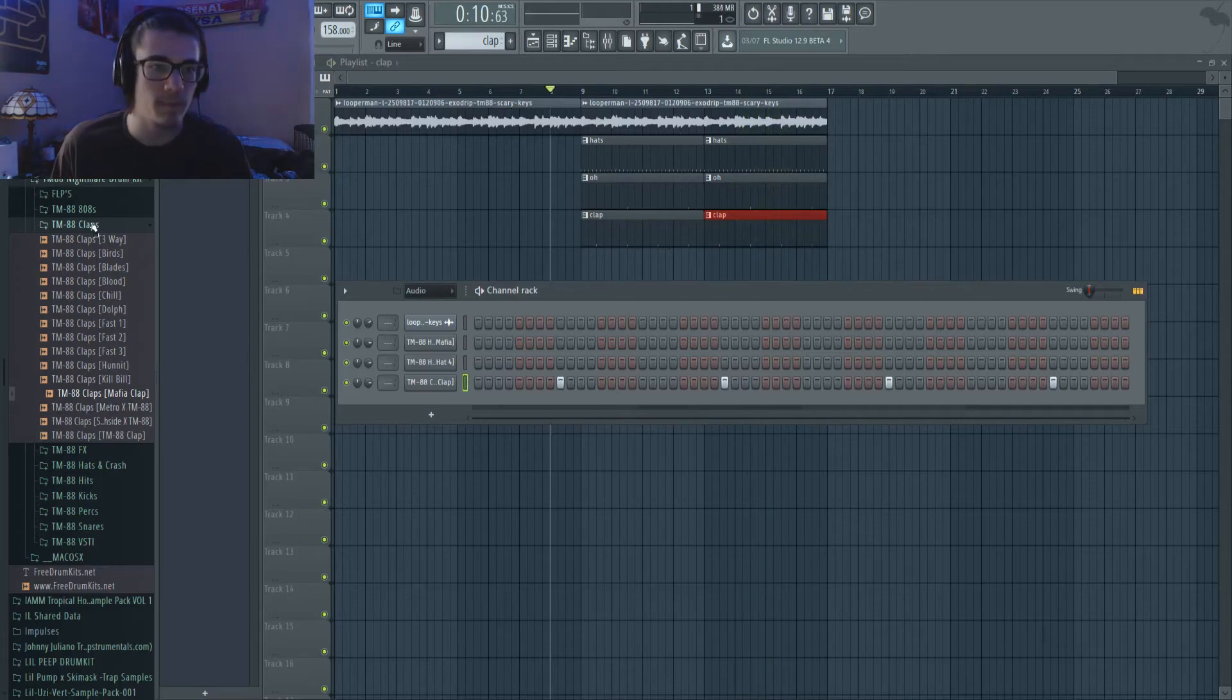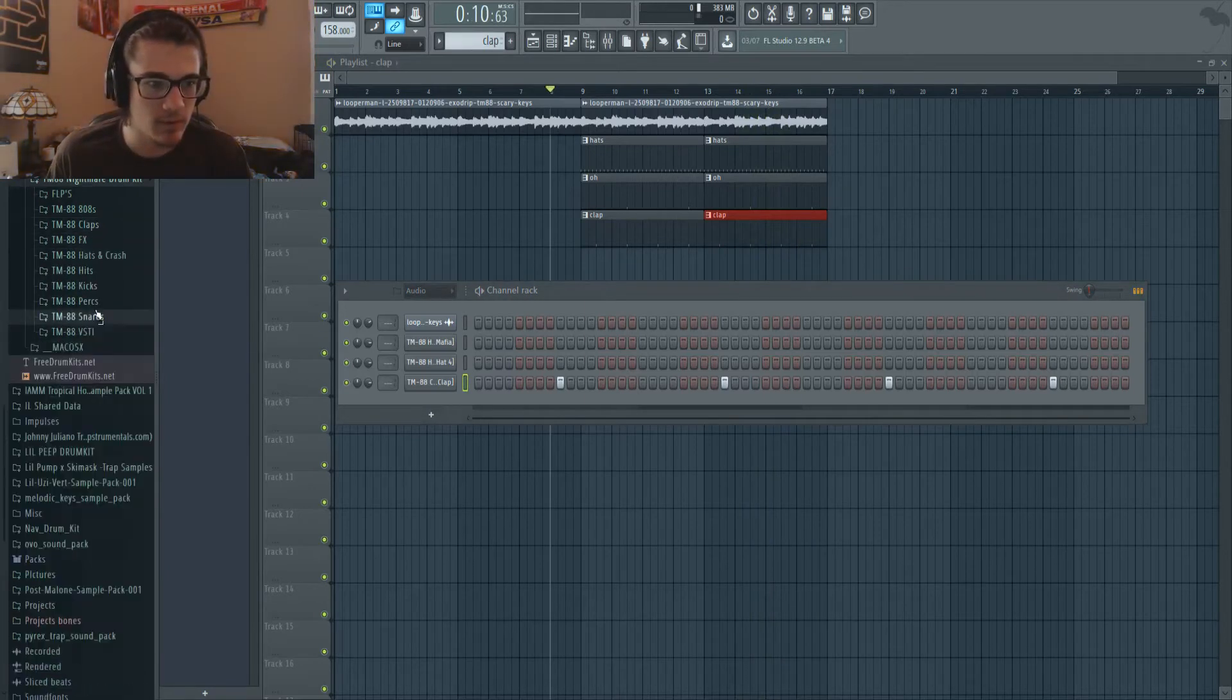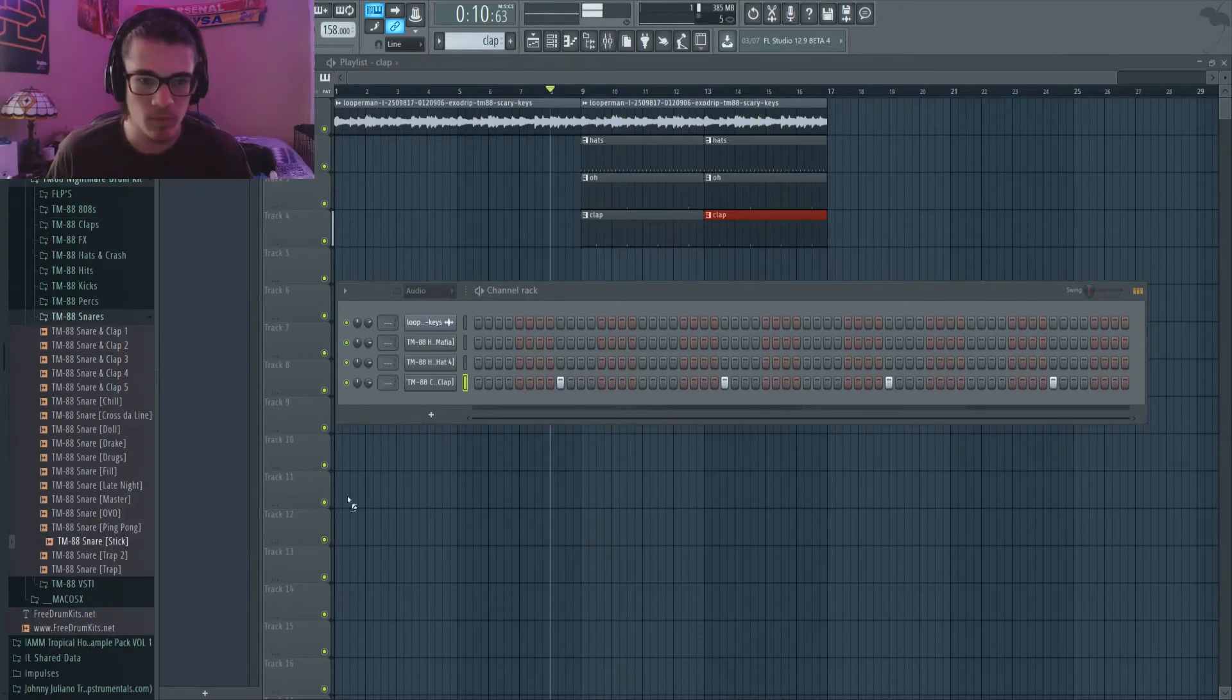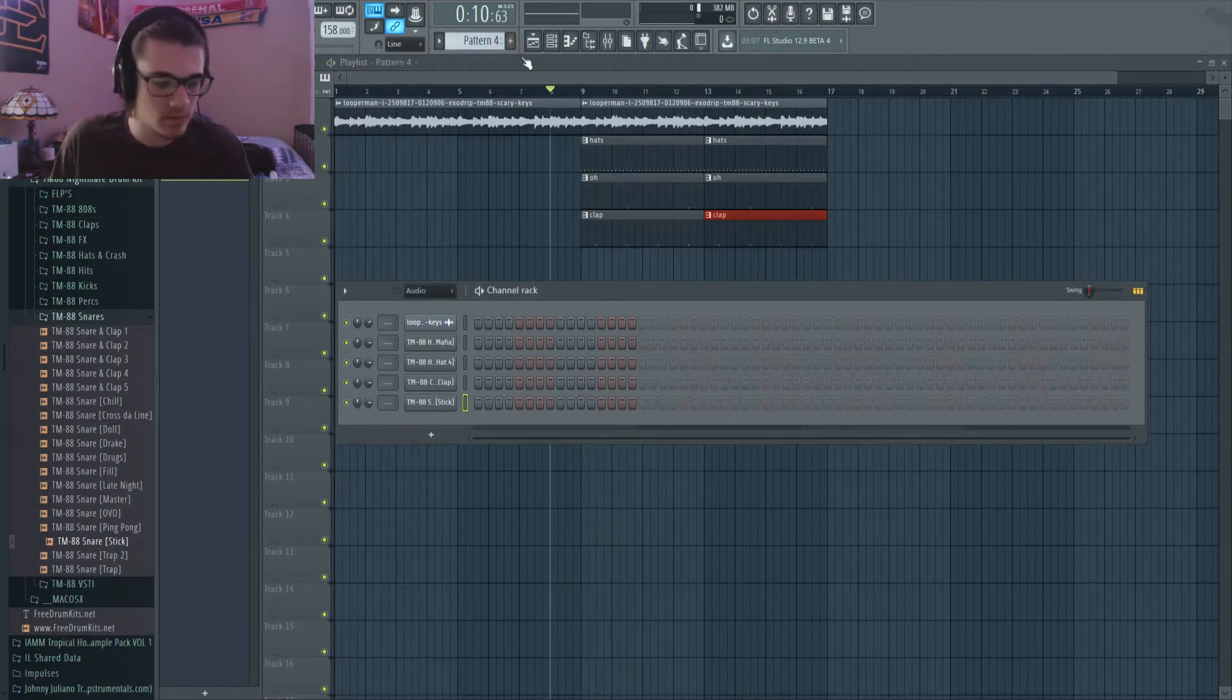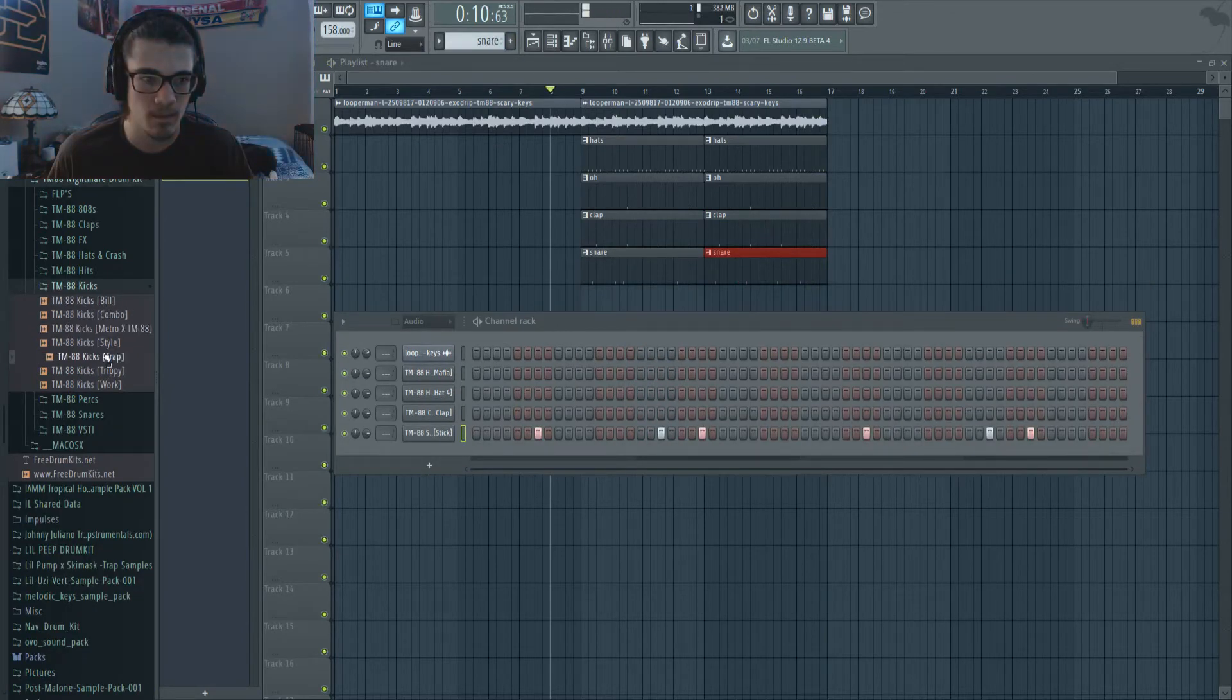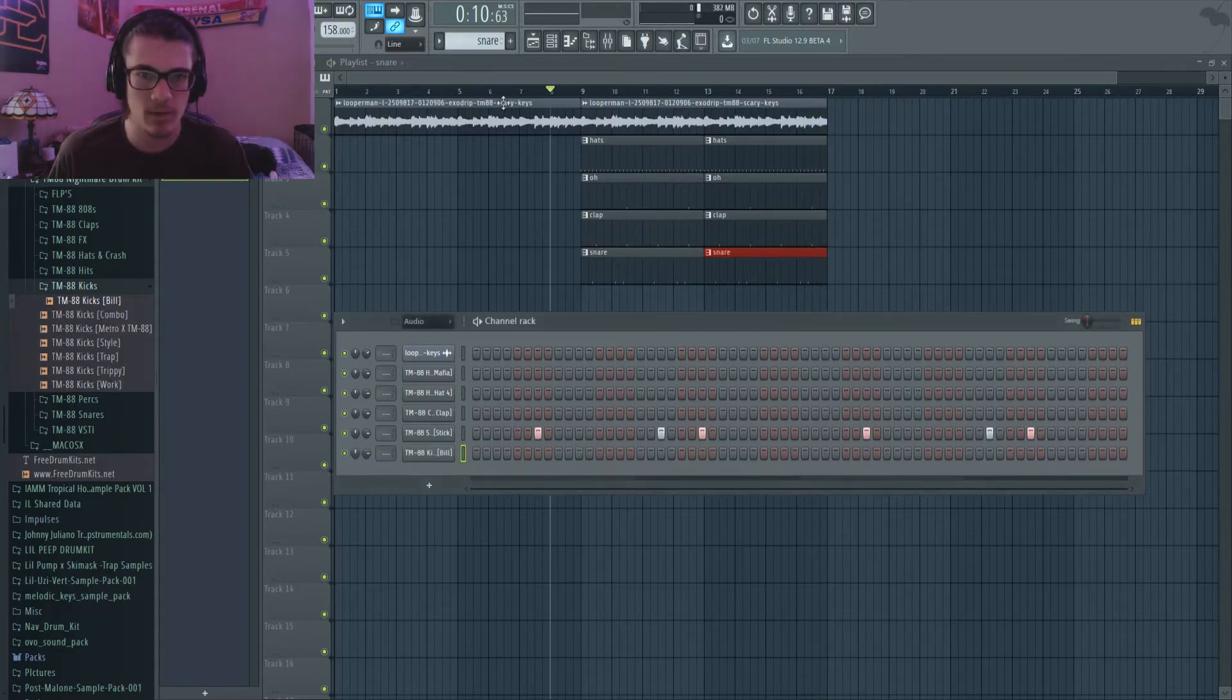All right, got the claps in. So we got any snares we can use? Let's just do it with the stick here and just call this one snare as well. Kind of like the bill one here.